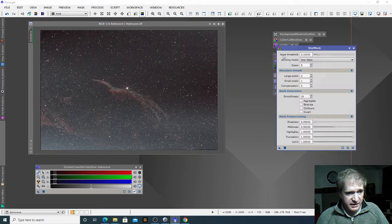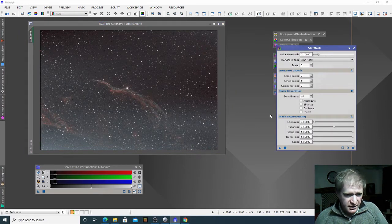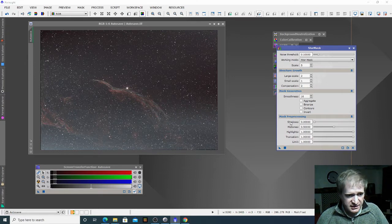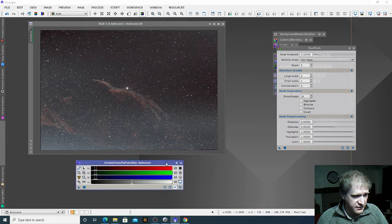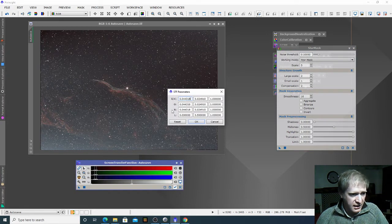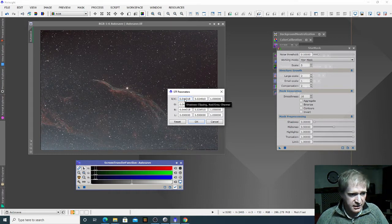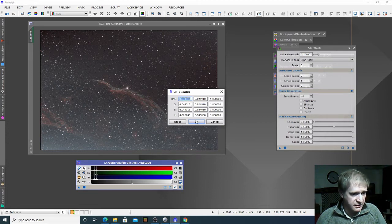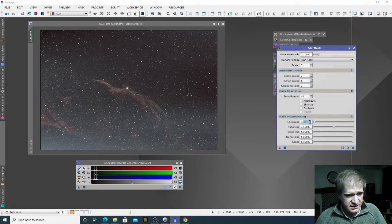We're going to generate a star mask. In PixInsight you have to tell it the shadows and midtones — the way you do that is we go back to the Screen Transfer Function and click on this little spanner. If you hover over it, it shows you the shadows clipping. Select those and copy them, then click OK. Unfortunately you can't just paste it directly — you have to click OK and then paste it in.